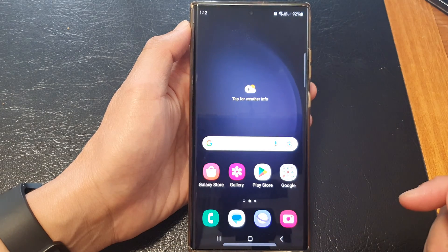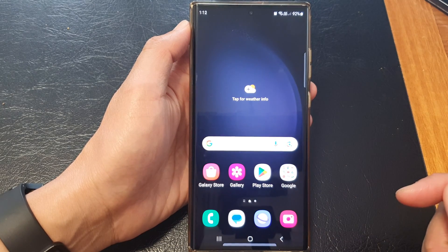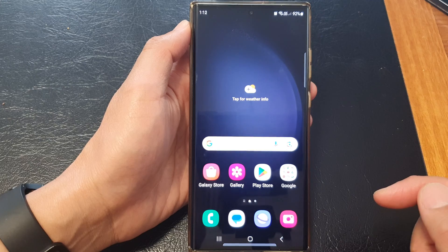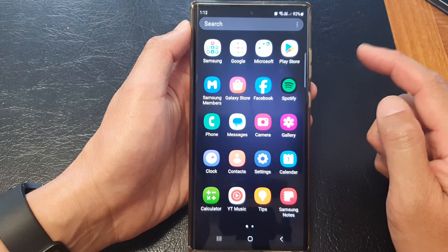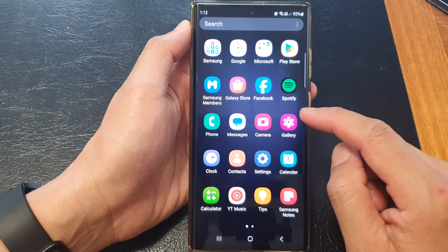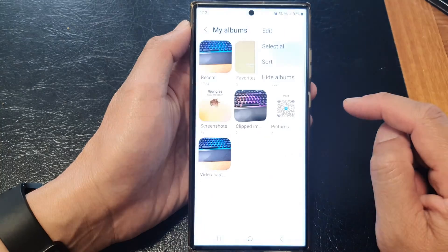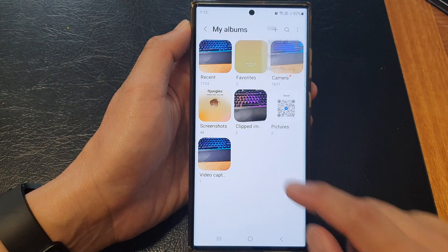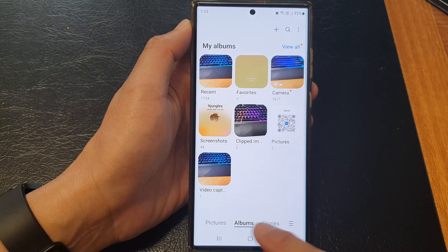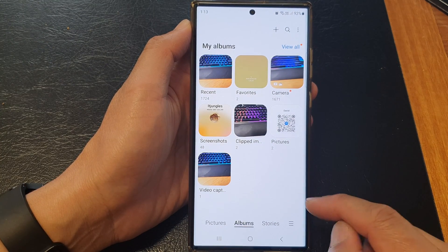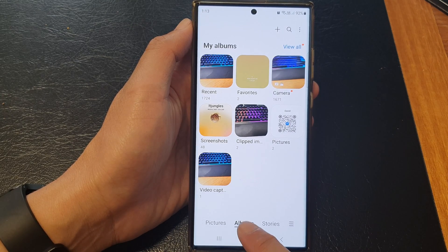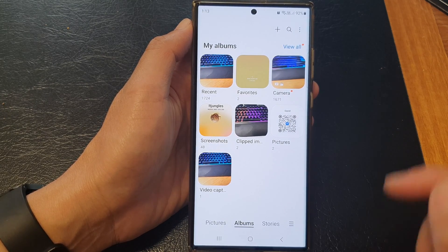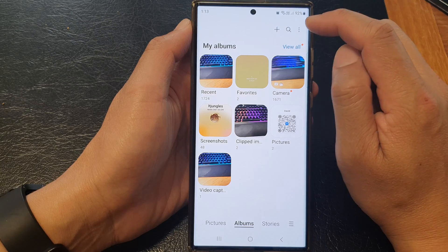First, tap on the home button to go back to the home screen, and from the home screen or in the app screen, open up the picture gallery. Then tap on the back key to go back to the gallery home page. From here, tap on the Albums tab at the bottom.